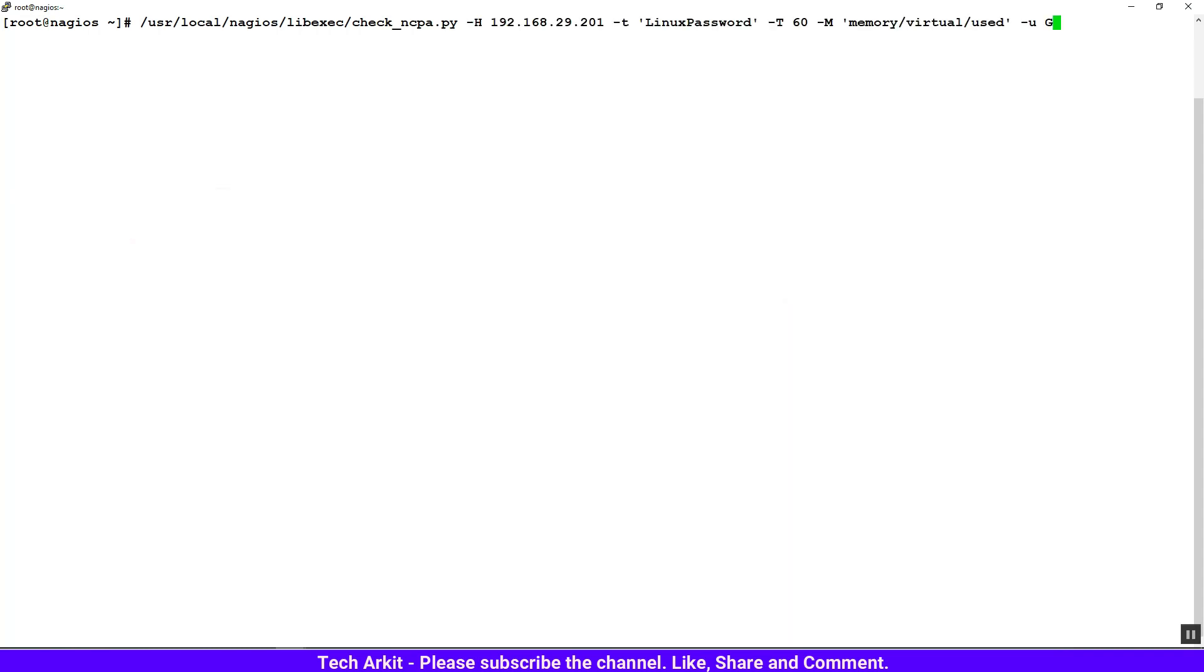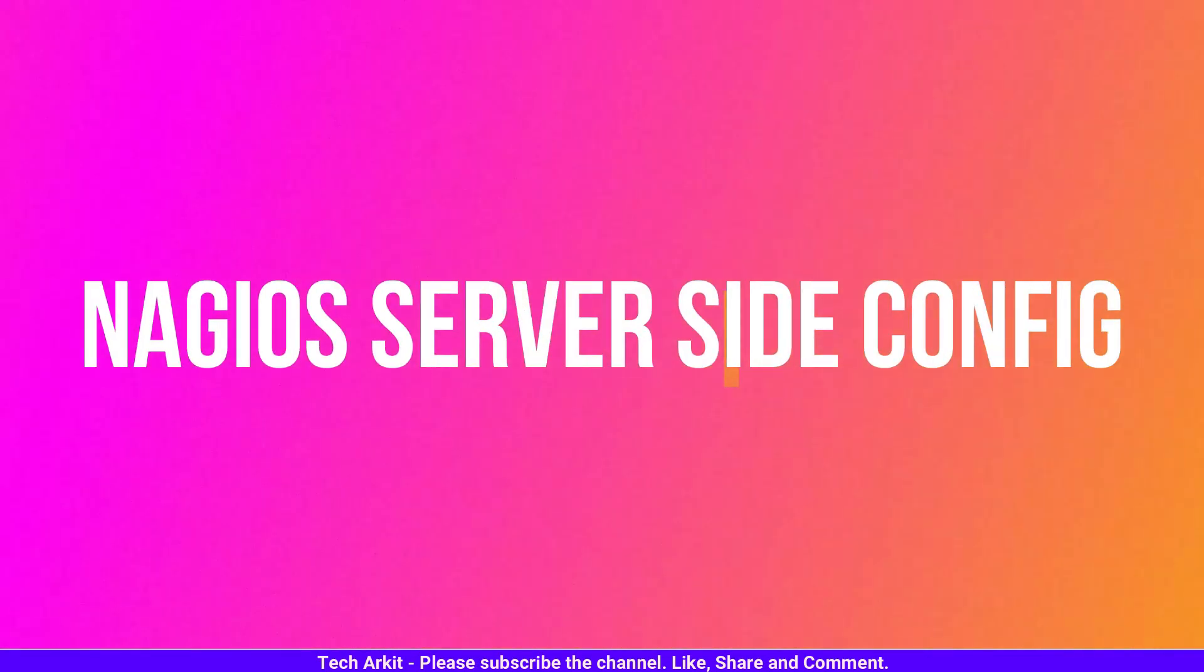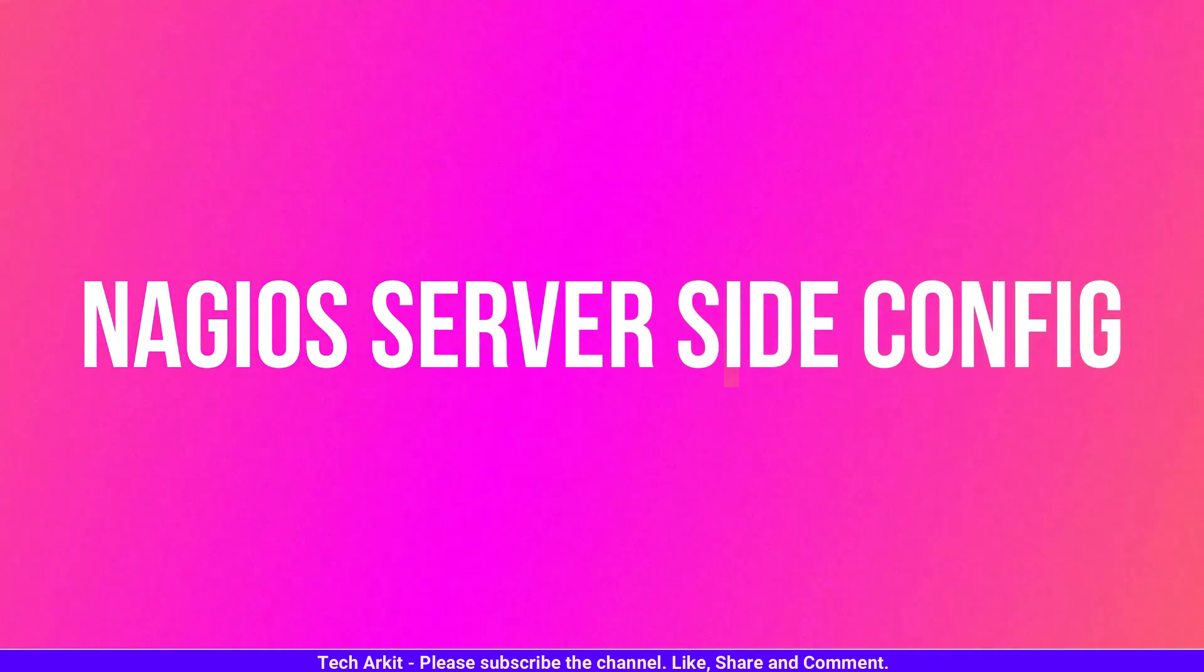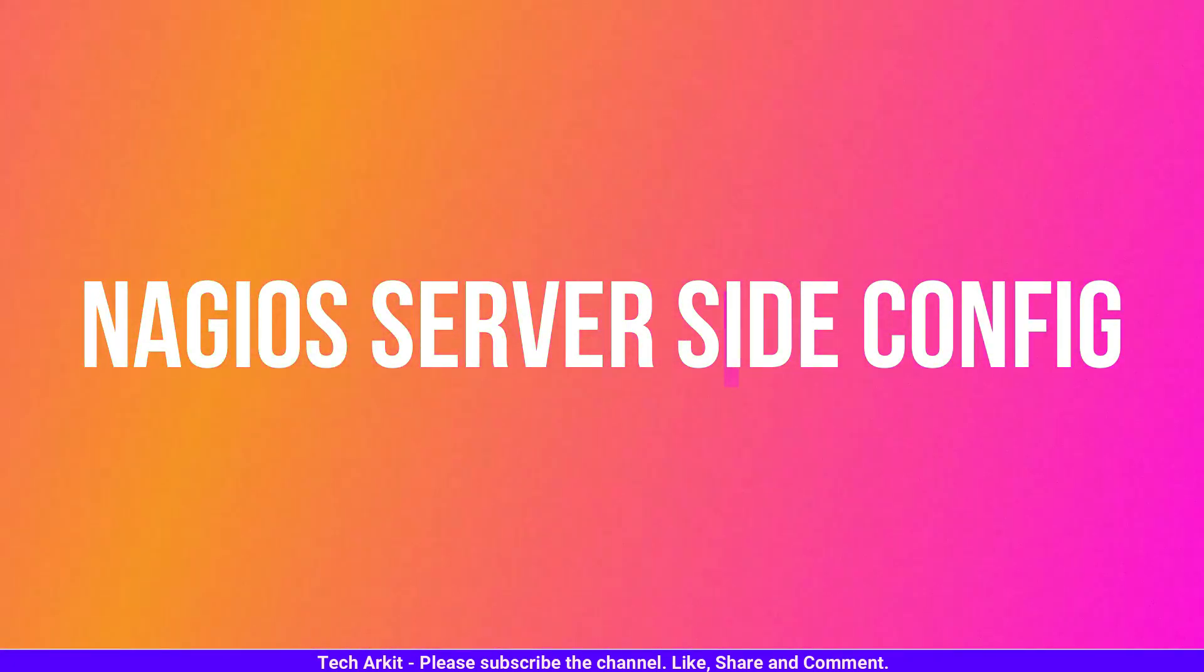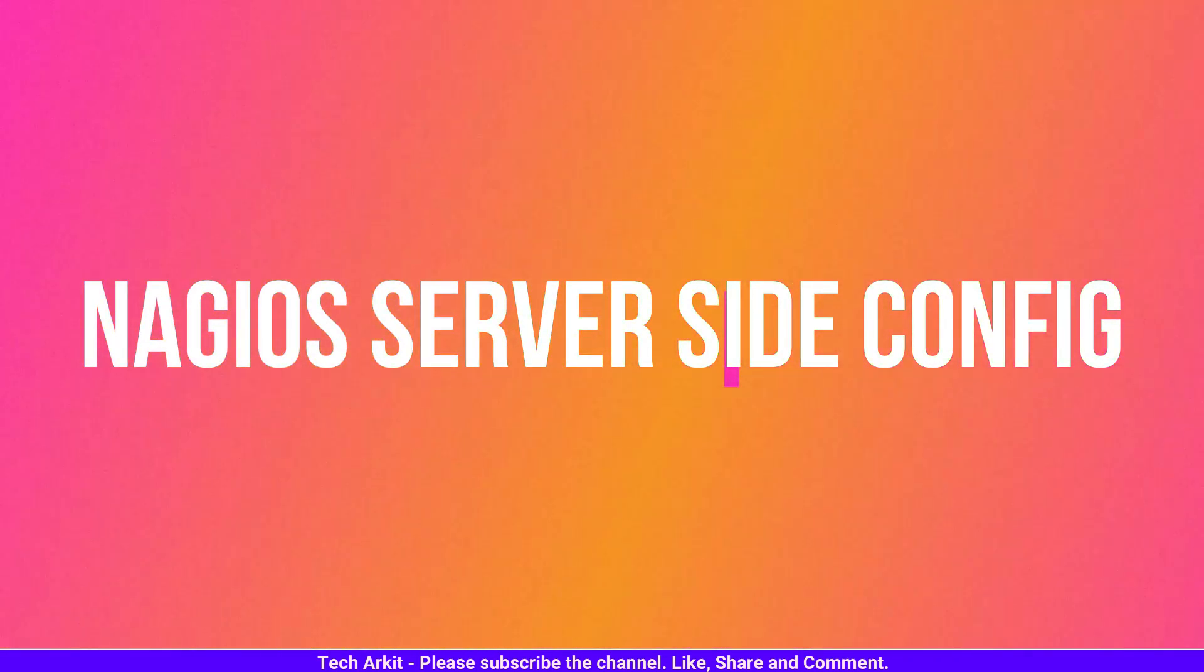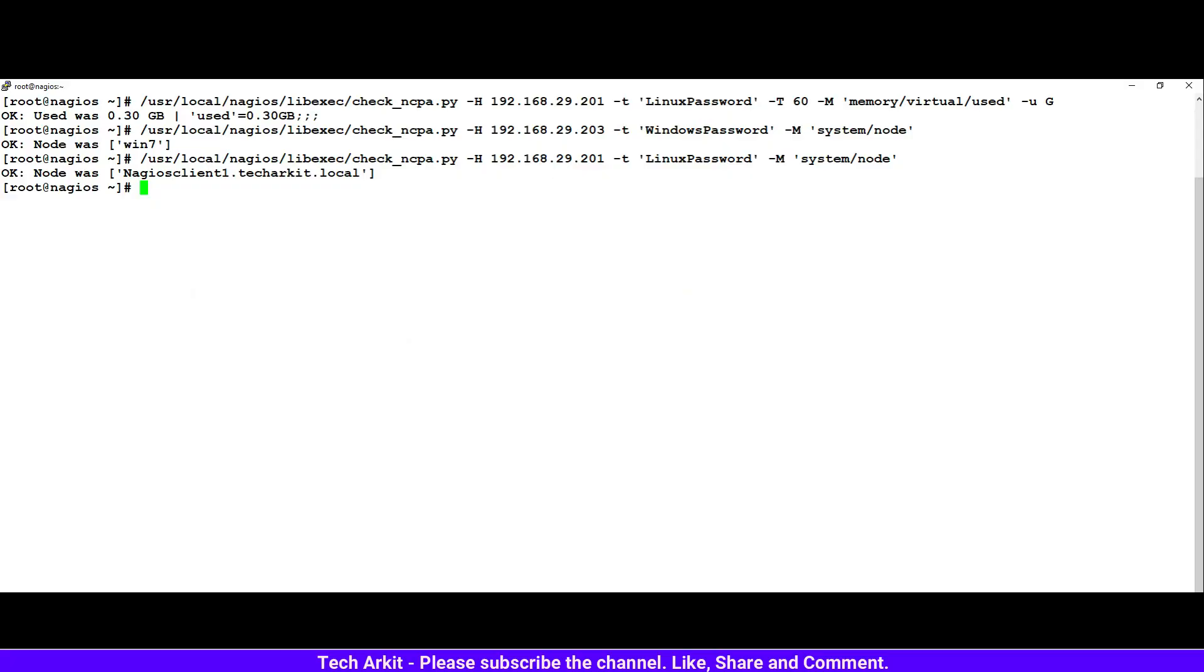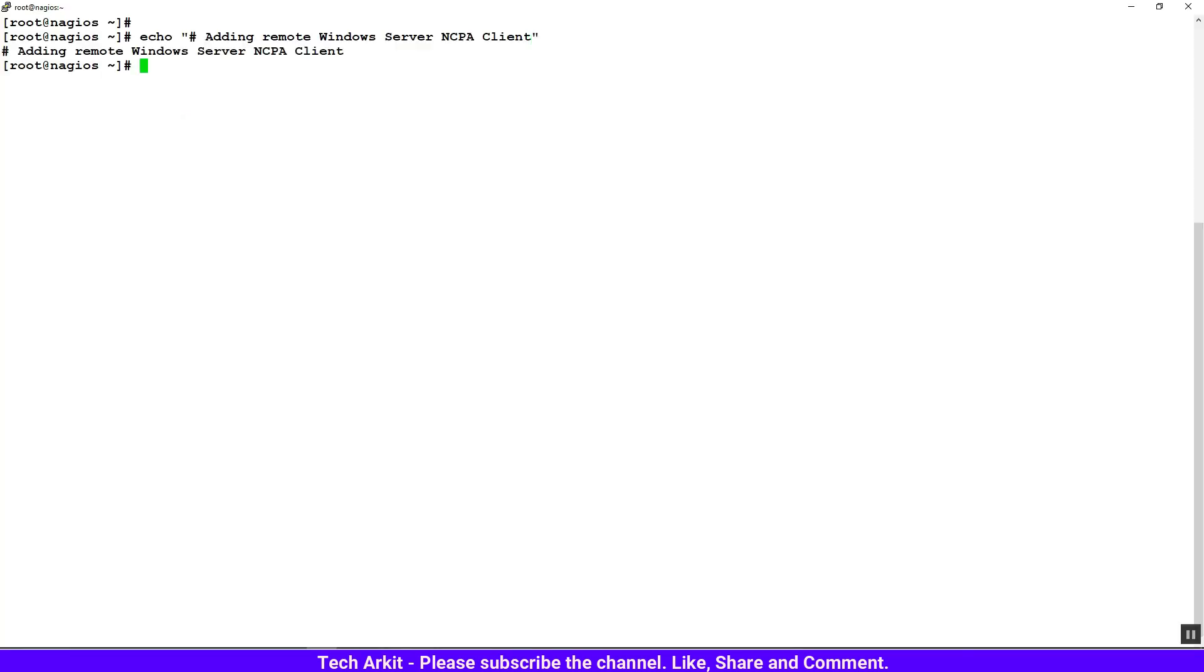Now let's run a sample command and check that either the Python is working fine or if there are any dependencies missing. It's working fine. Execute the check_ncpa commands from the Nagios code to ensure that the communication is fine. Now the communication is fine, let's go ahead and see the local Nagios /etc/objects/commands.cfg file.